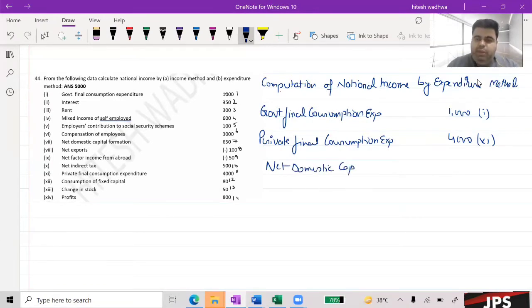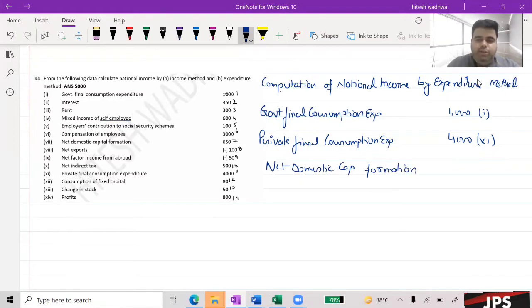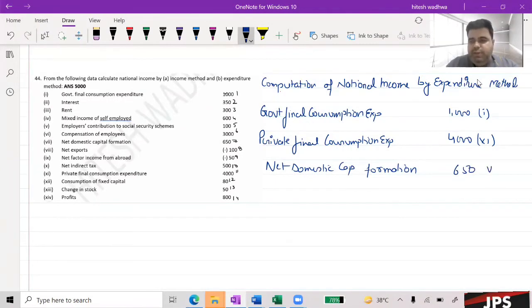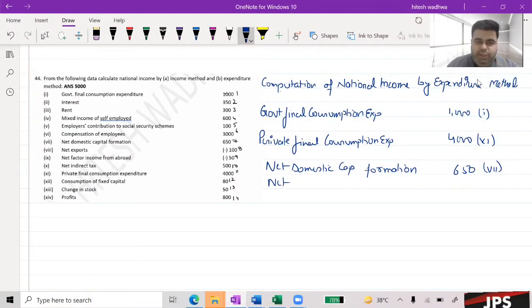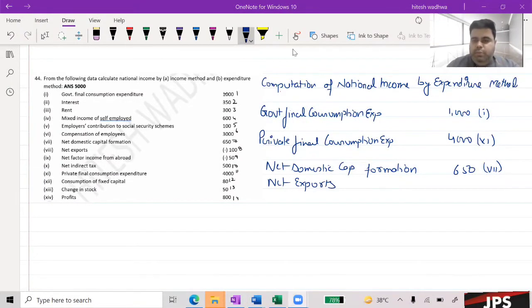We have been given the Net Domestic Capital Formation of 650. The 7th item in the question is Net Export, which is minus 100.